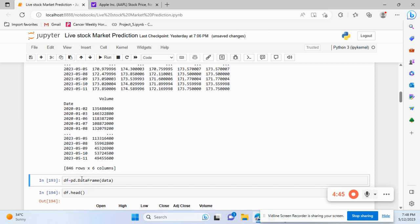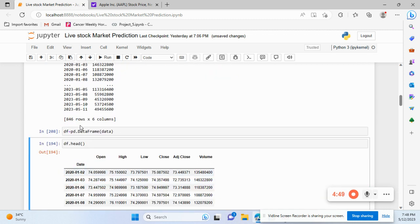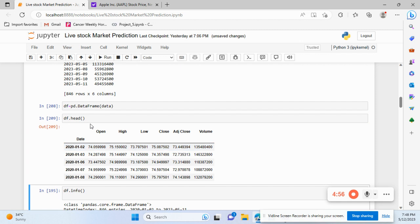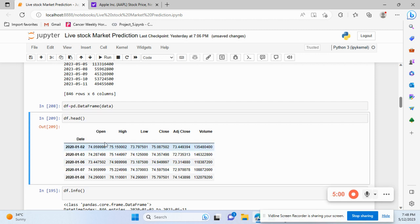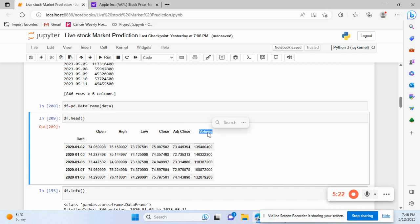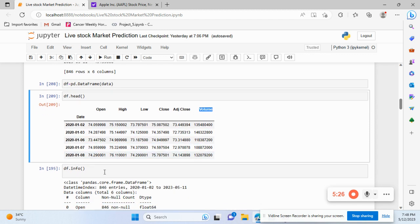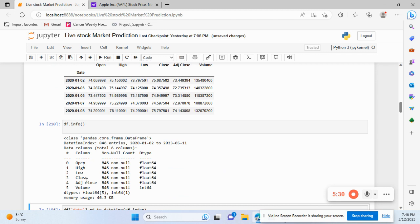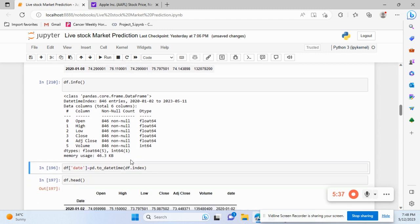After getting the data, we convert it into a DataFrame using pd.DataFrame and store it as 'df'. Looking at the first five rows, we have: date, opening price, high price, low price, closing price, adjusted close — which accounts for slight differences after stock market hours — and volume.